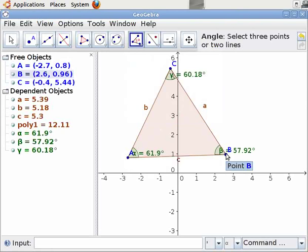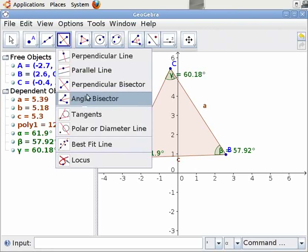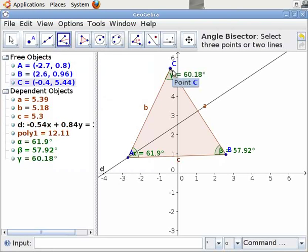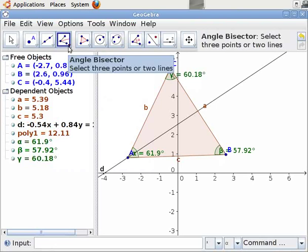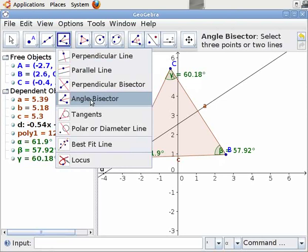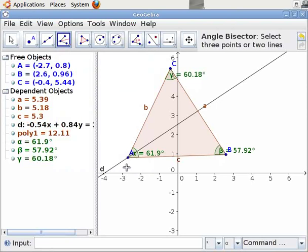Let us now construct angle bisectors to these angles. Select the Angle Bisector tool from the toolbar and click on it. Click on the points B, A, C. Then select the Angle Bisector tool again and click on the points A, B, C.